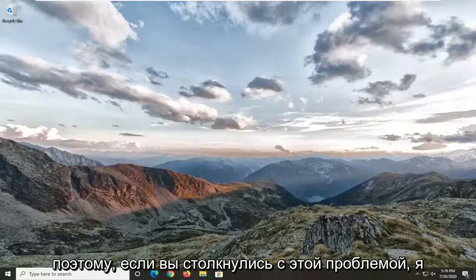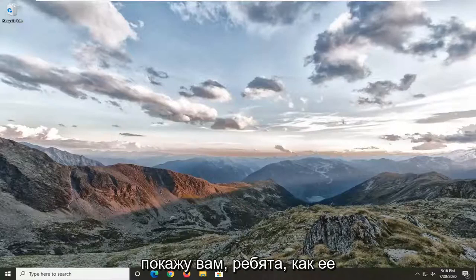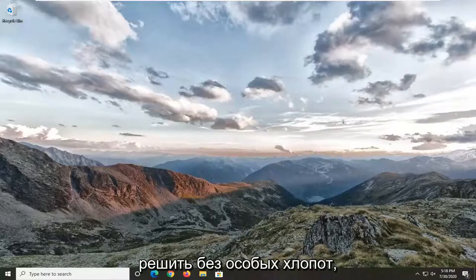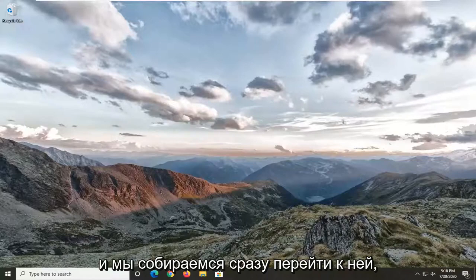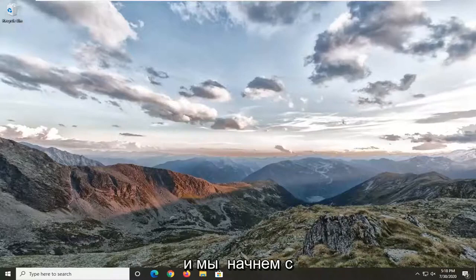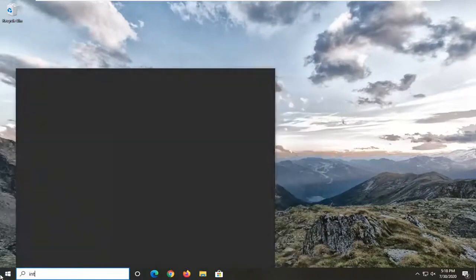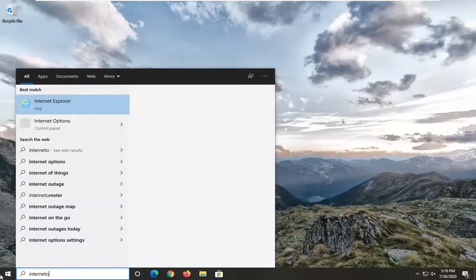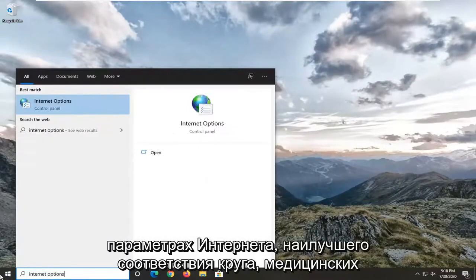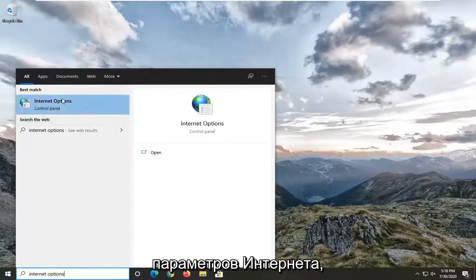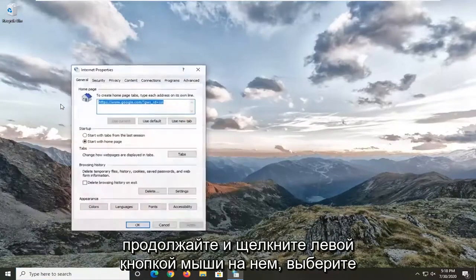If you're running into this issue I'm going to show you guys how to hopefully resolve it without too much of a hassle. We're going to jump right into it and start by opening up the Start menu. Type in "internet options" — the best match should come back to Internet Options. Go ahead and left click on that.